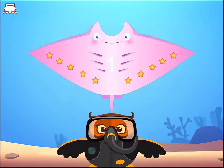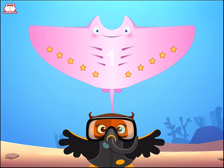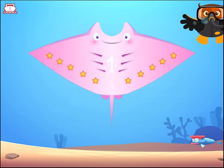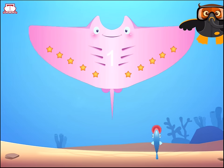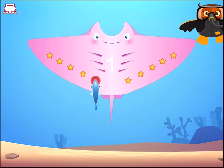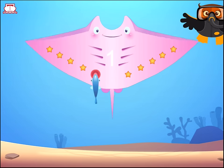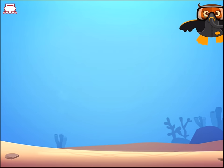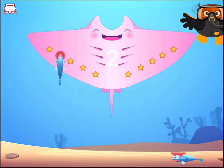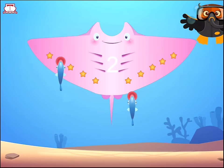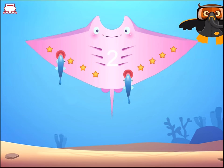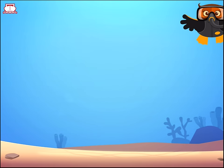Move each suckerfish to a star. 1. 1 suckerfish, 1 star. 1. 2. 2 suckerfish, 2 stars.